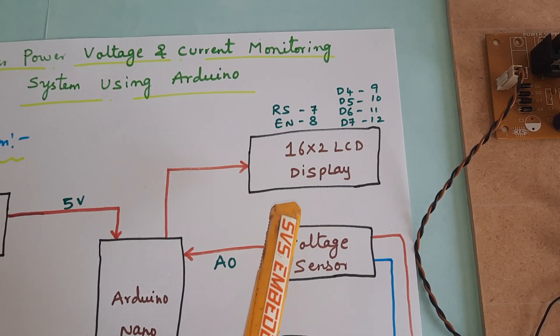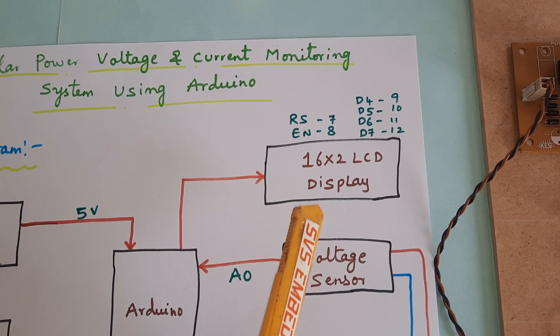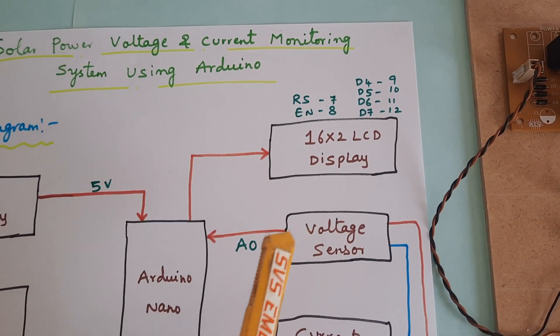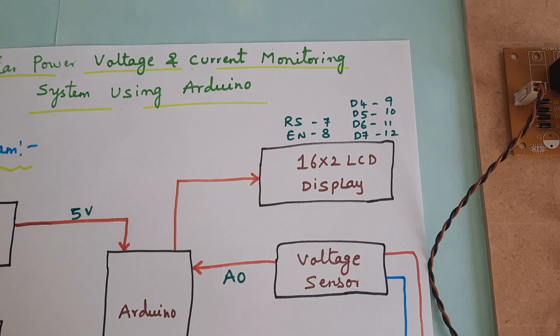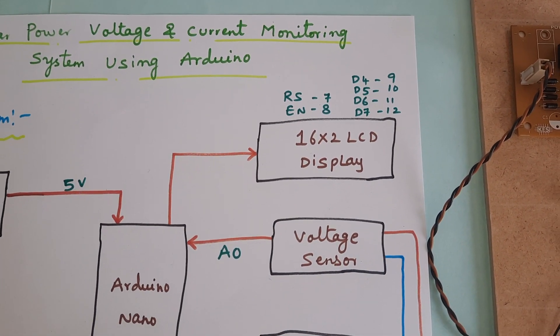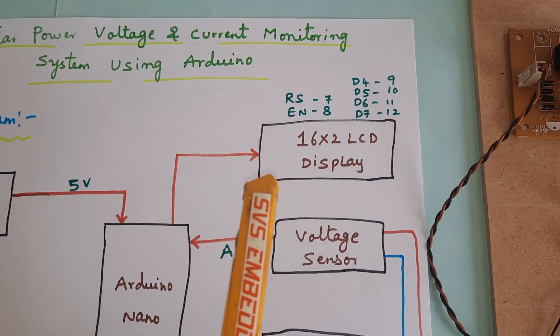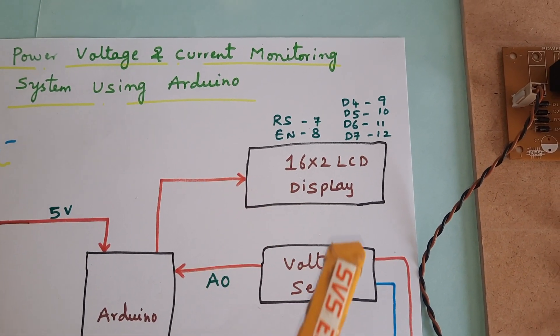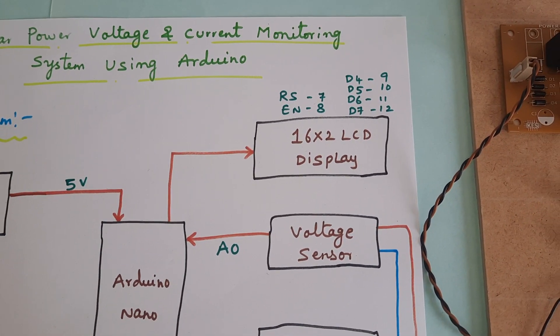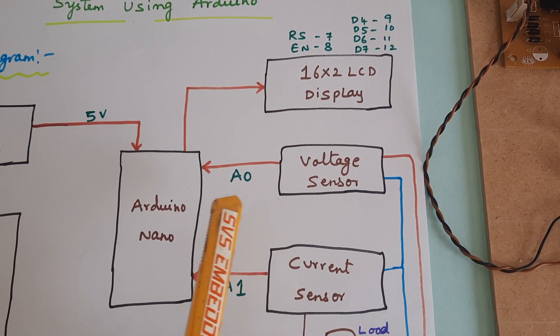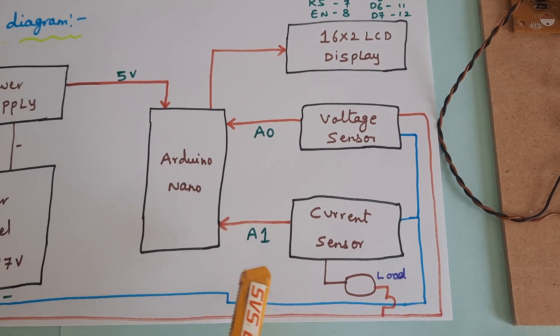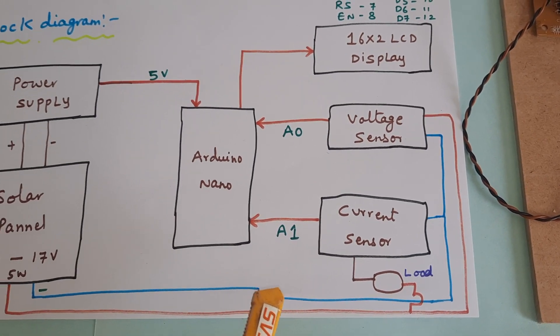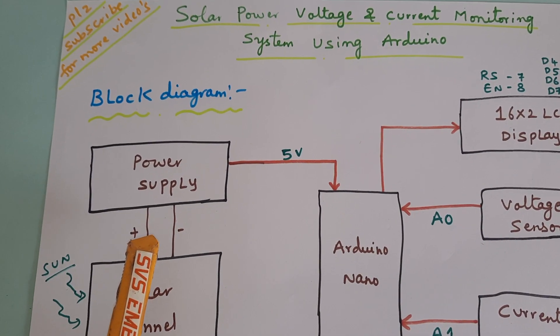We are using 16 by 2 LCD display. Whatever the process is going on, that should be displayed on the LCD. RS, enable, D4, D5, D6, D7 are pins 8, 7, 8, 9, 10, 11, 12. Voltage sensor is connected to A0, current sensor is connected to A1.